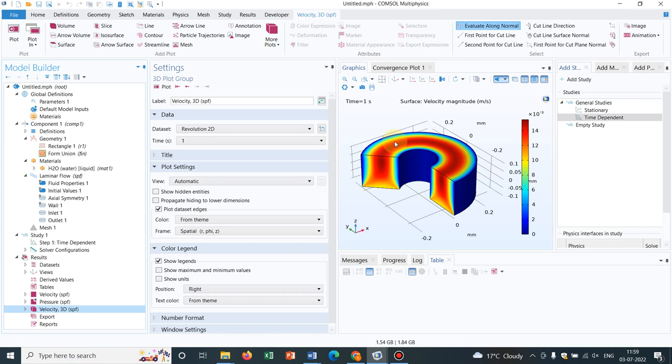Today we are starting on axisymmetric simulations. In many cases axisymmetric simulations are necessary. Today I will talk about why axisymmetric model, what is the advantage of using it, and what are the limitations of axisymmetric simulations.